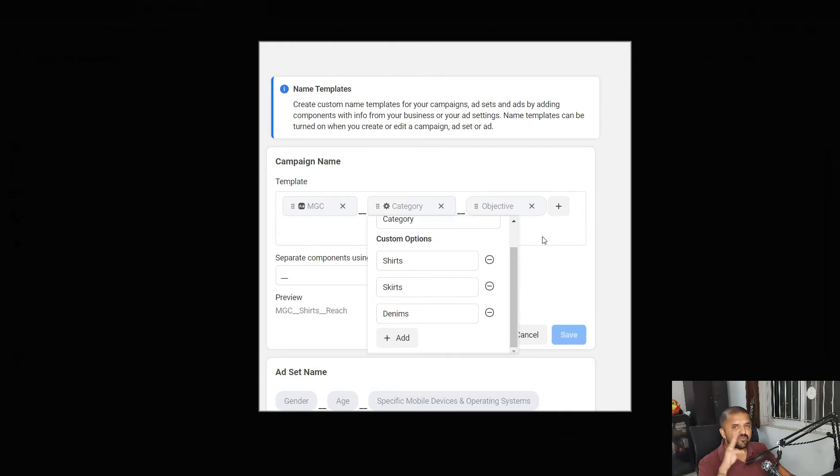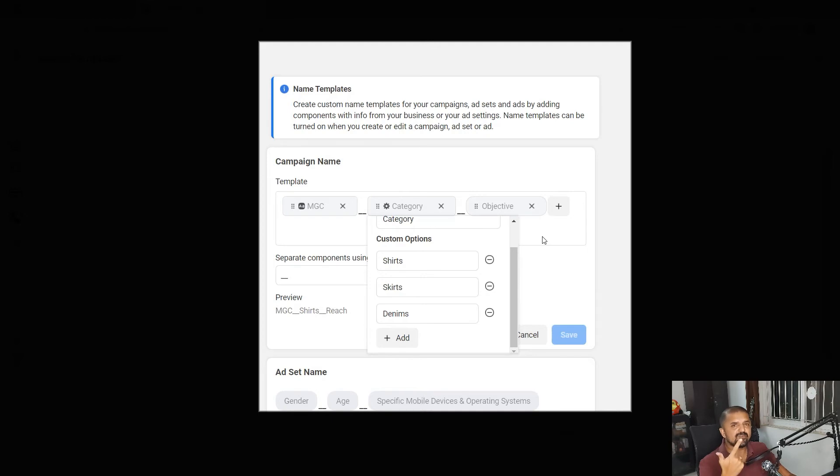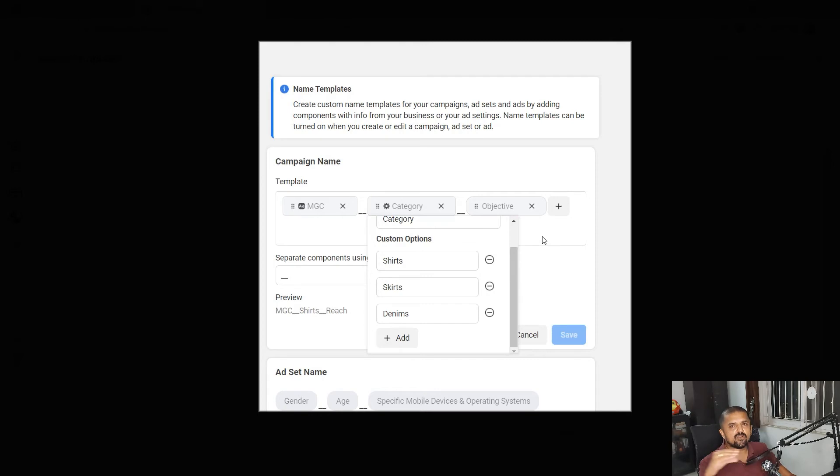When a campaign manager creates the campaign, the campaign manager will get the option to choose from these three categories. The campaign manager will not be able to type these category names, he will have to choose from the drop-down which will make sure there are no typos, there are no confusions about the nomenclature of the campaign and you will have standardized nomenclature across all the campaigns in your system.